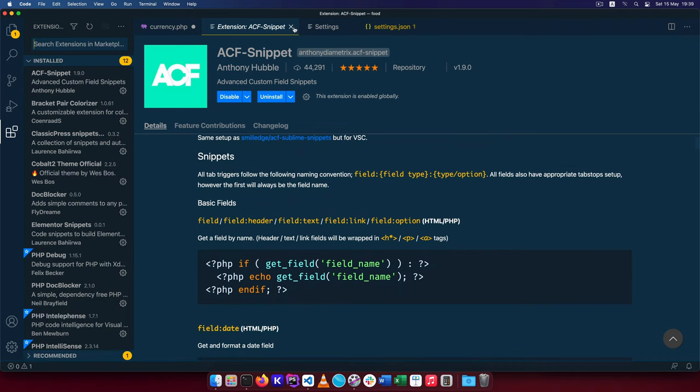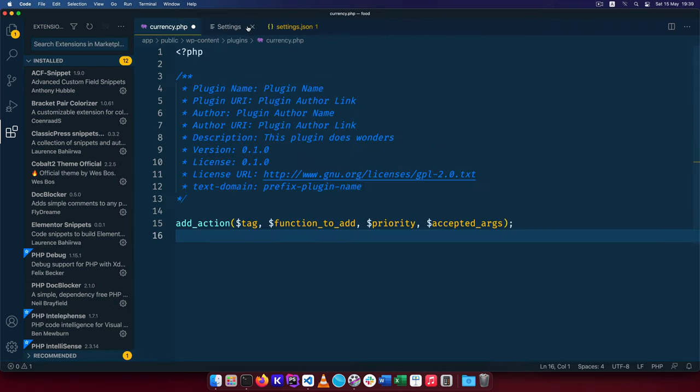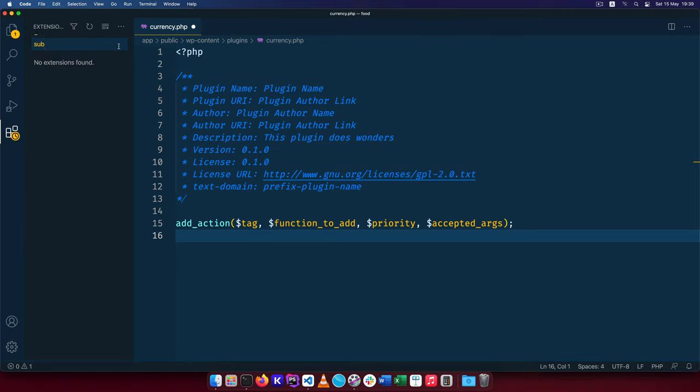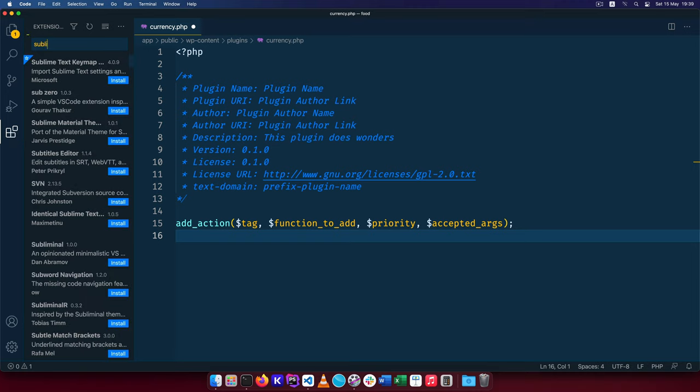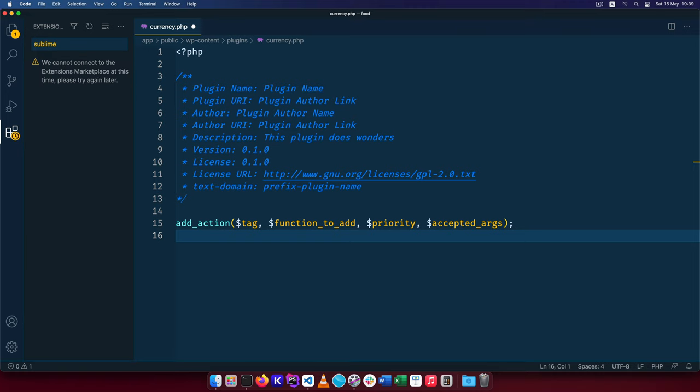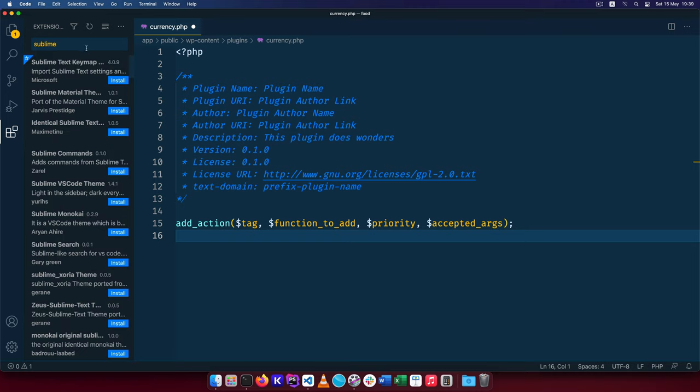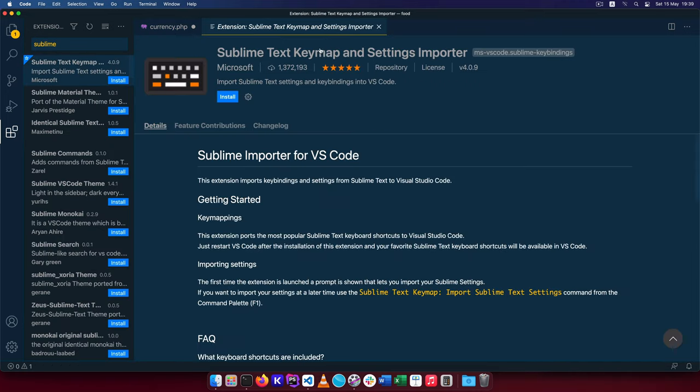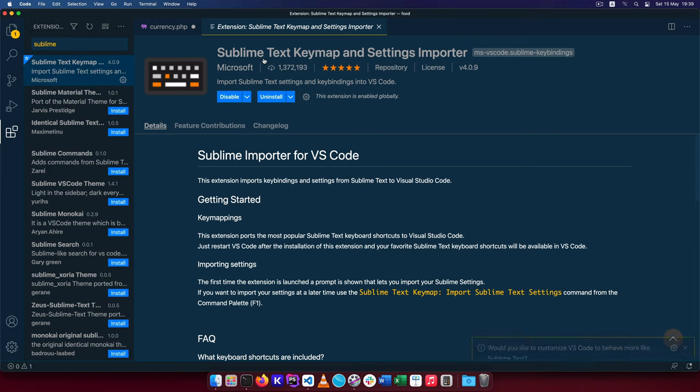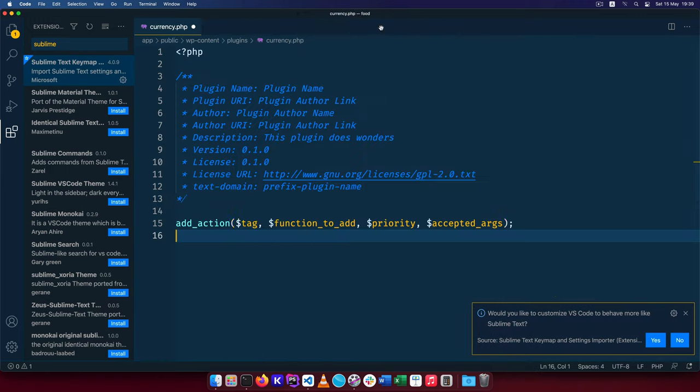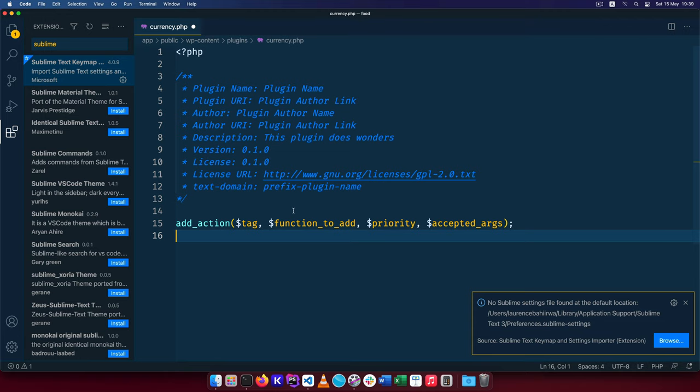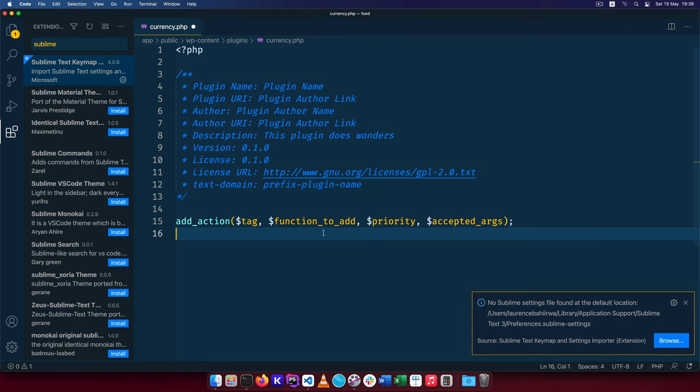I'll close this down and then one of those things that I cannot do away with is that before I was using VS Code I was using Sublime and I like the key value bindings that I do have. I'm going to look for Sublime right here and then I'm going to look for the text key map and settings importer. I'll install that. I'll switch on Yes here.